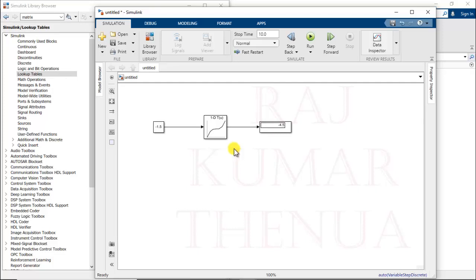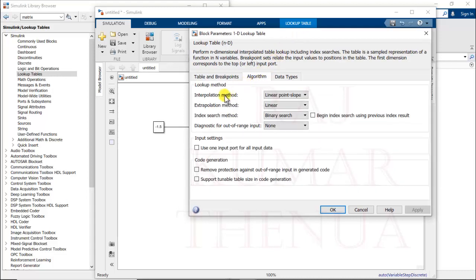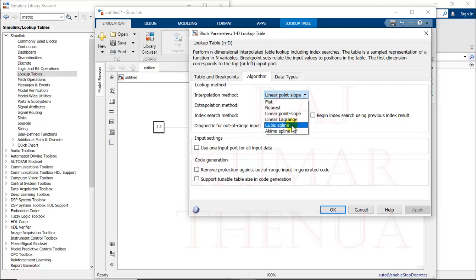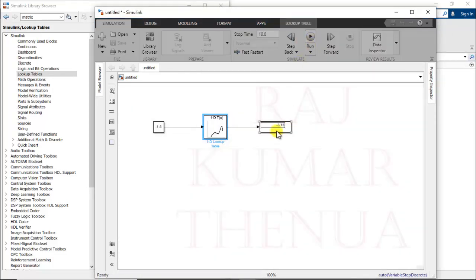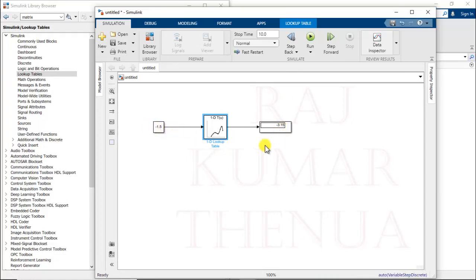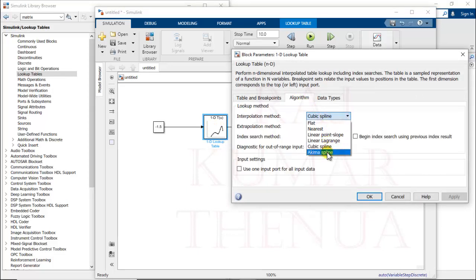You can change the interpolation method in the block settings. The available interpolation methods include linear point-slope, cubic spline, and Akima spline. Cubic spline and Akima spline are much better if you have knowledge of numerical computation techniques. Changing to cubic spline and running the model again gives -3.15, which is closer to the exact value of -3.375, so we have less error compared to the previous linear method.